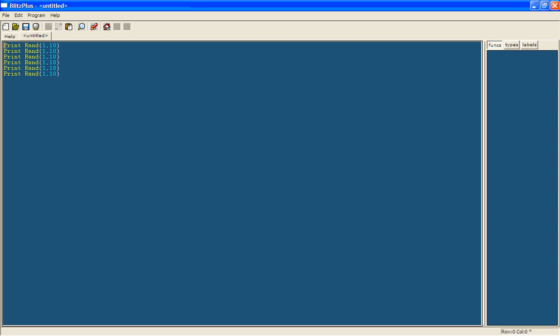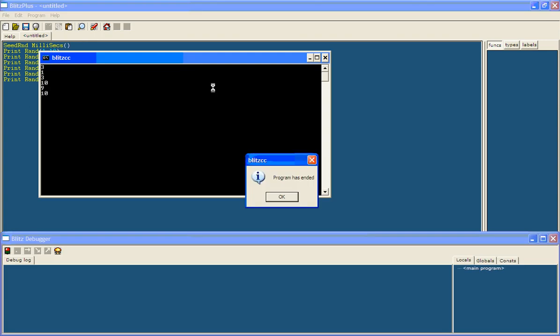So if we put a seed rand at the beginning, seed rand which is rand millisex which is milliseconds, basically the way it picks the numbers, how it randomly picks them, will change each time you run it.